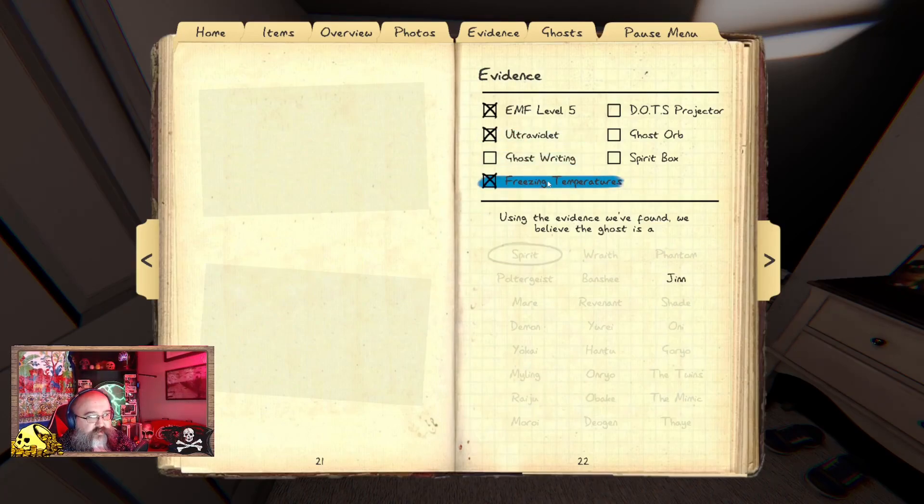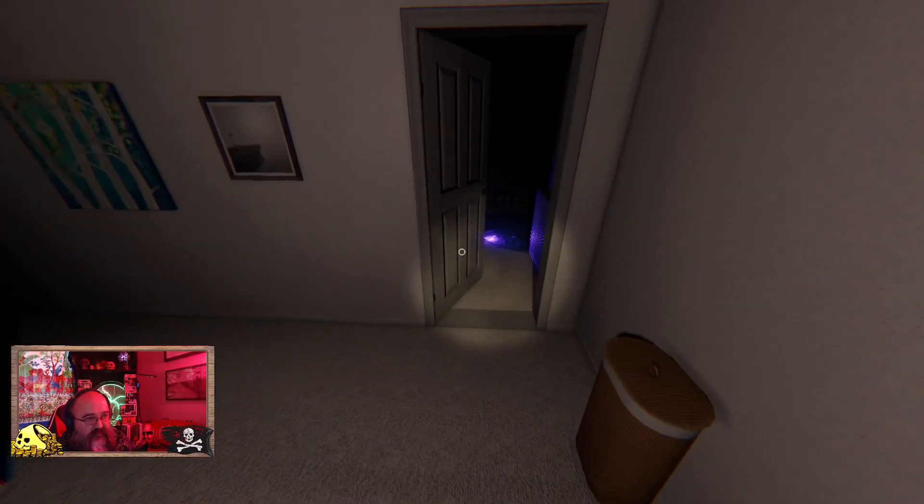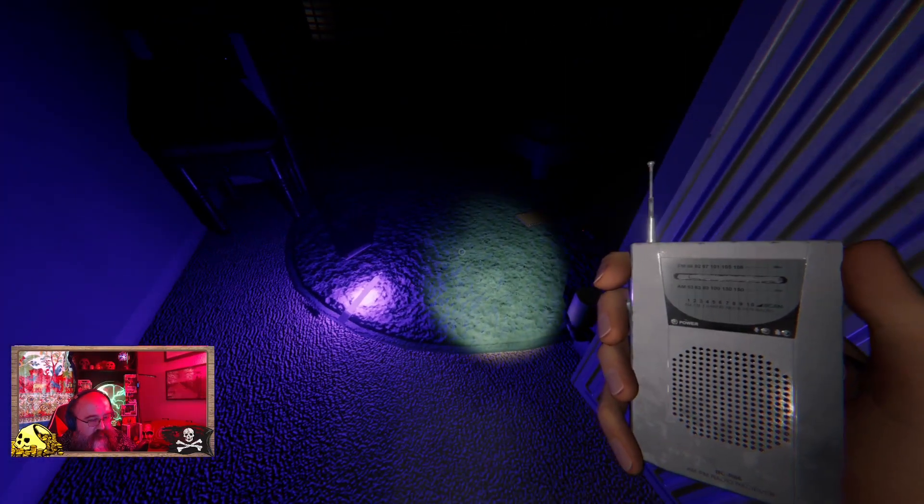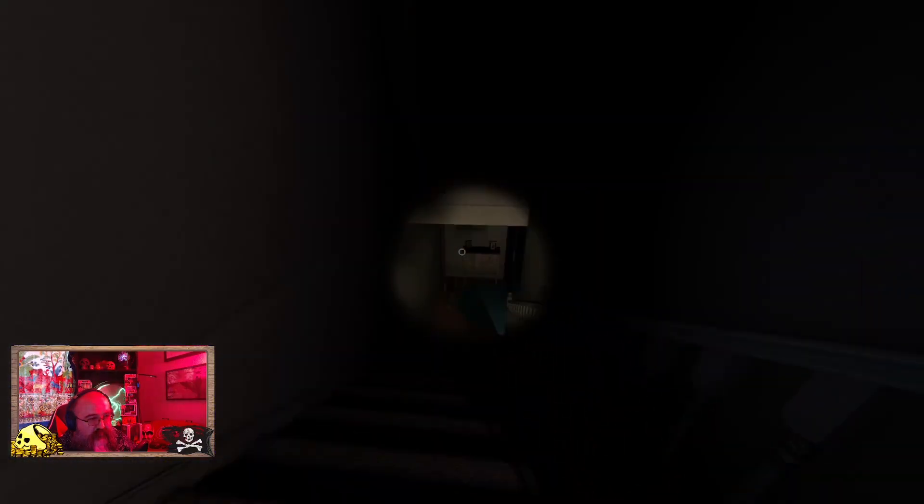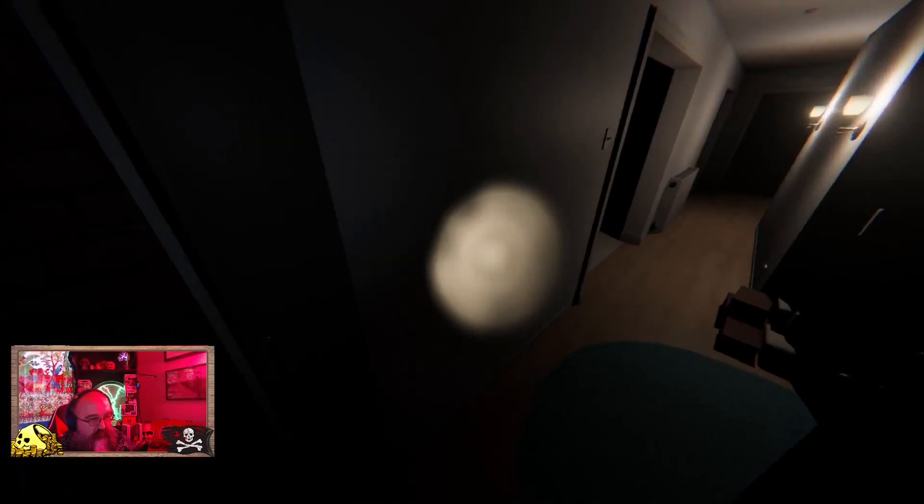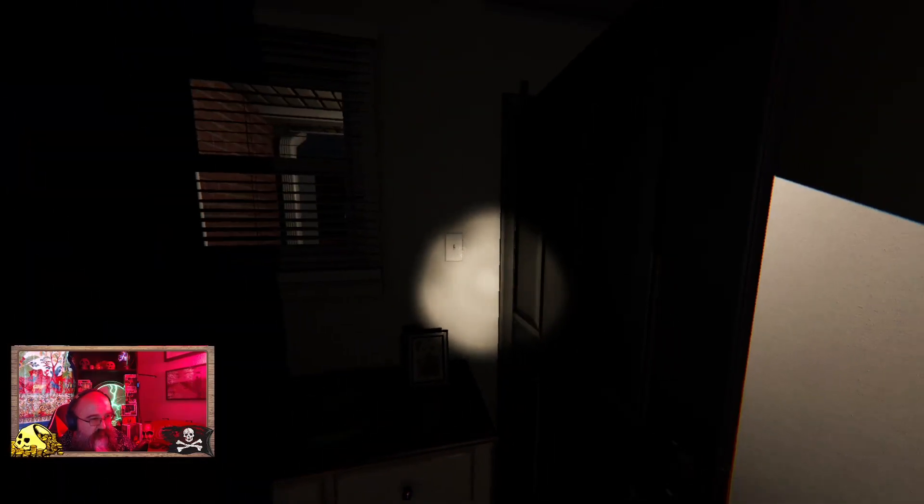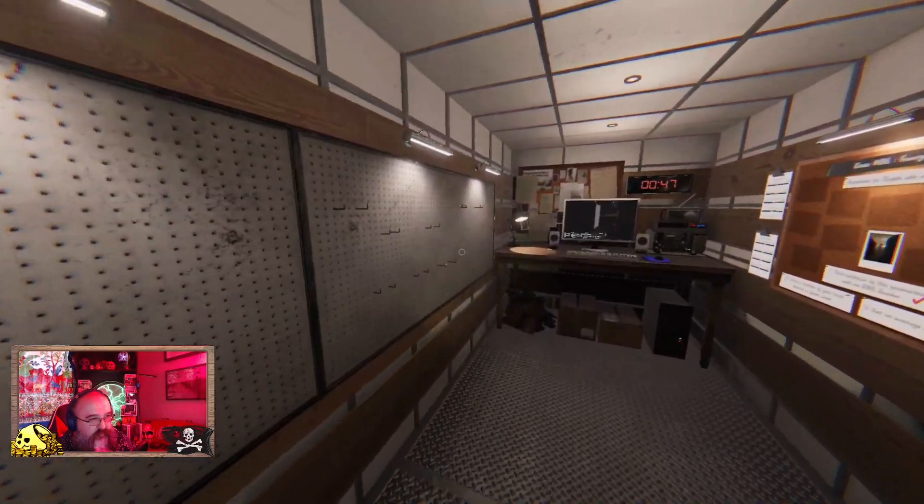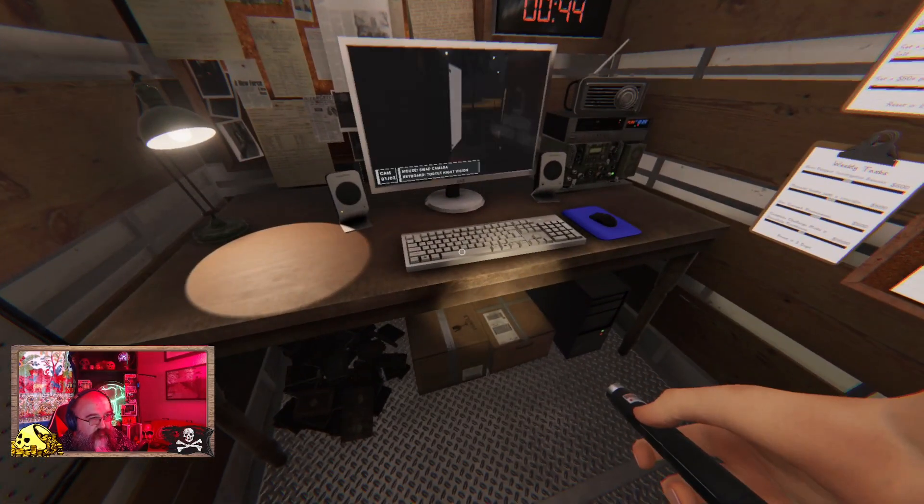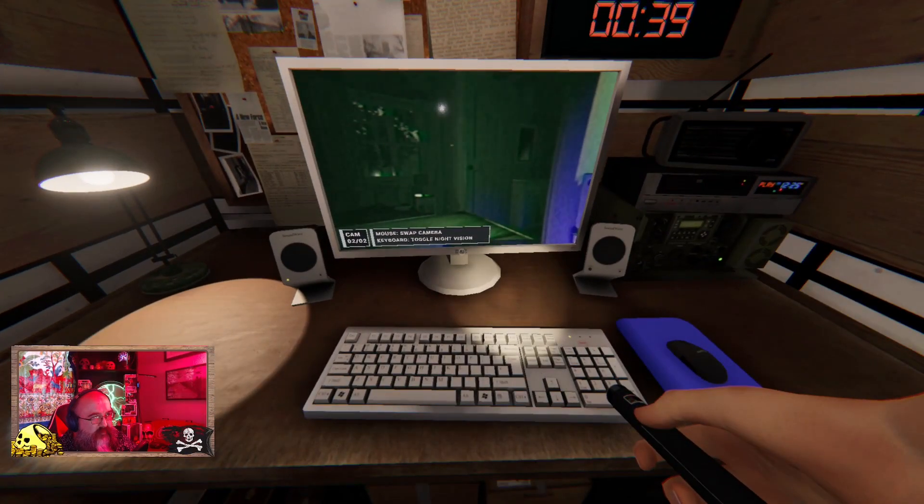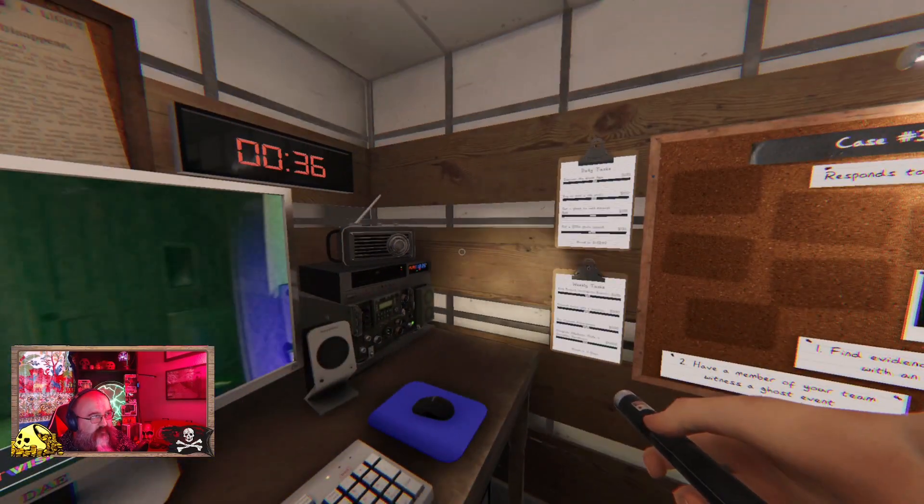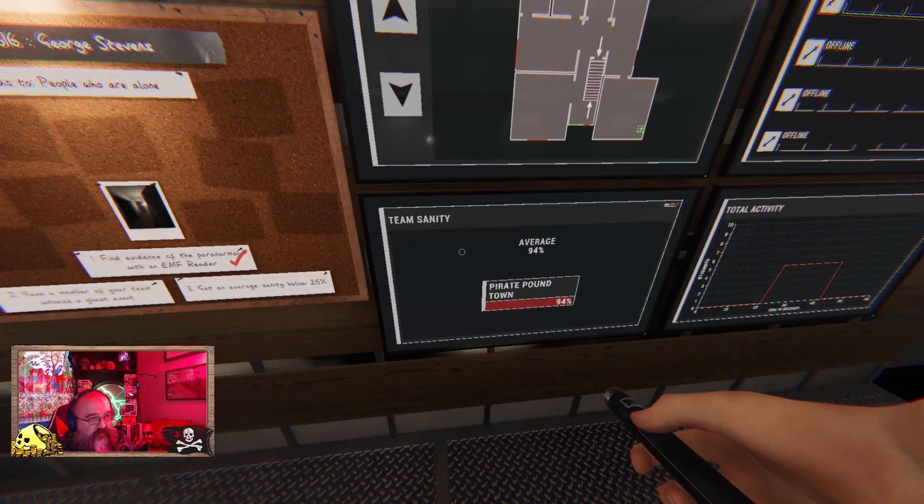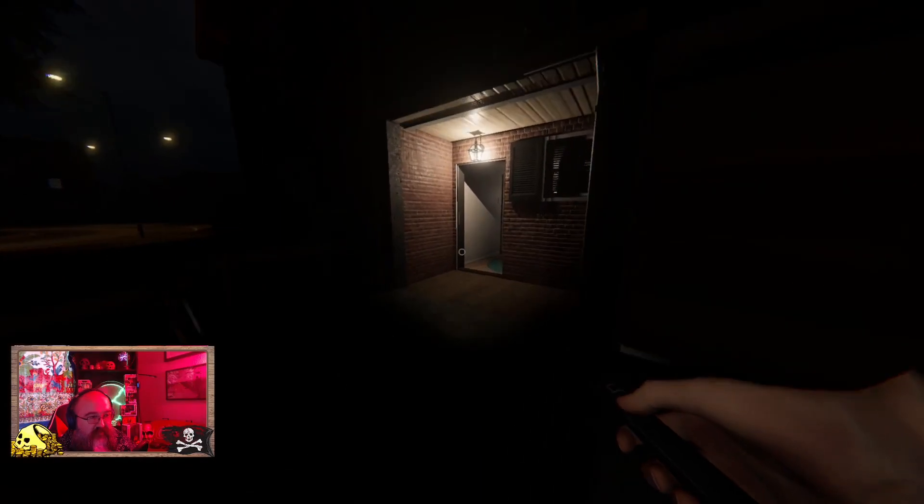Go stand in the light for a second. We got ultraviolet is what they call it now. So ghost writing, freezing temps, dots, ghost orbs, not gonna be spirit box. That's the light switch for outside.